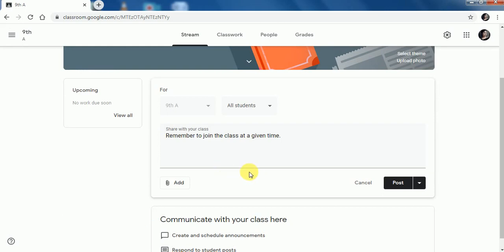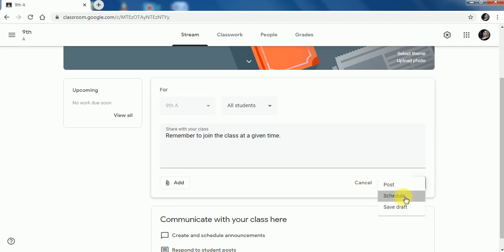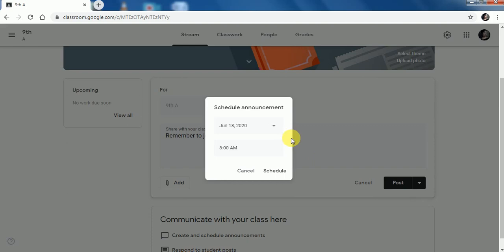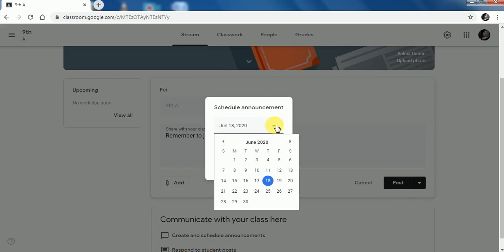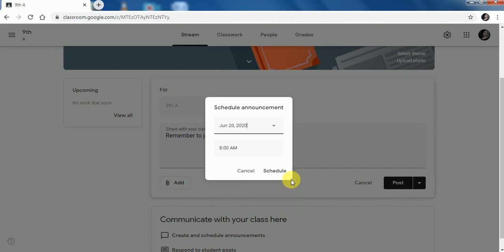Right now I will skip that option as I don't require it. Finally, you can post it. If you click on Post, students can see immediately whatever you have shared. But if you click on Schedule, you have to give a proper date and time for your announcement to be posted. For example, the 20th, and I want to post my announcement at 10 a.m., then click Schedule.